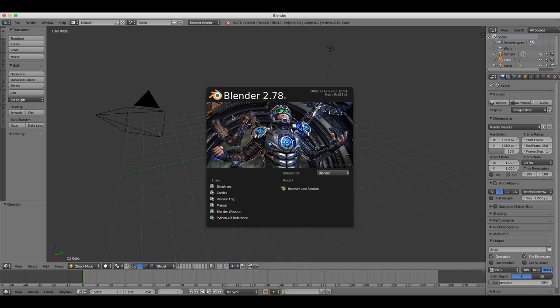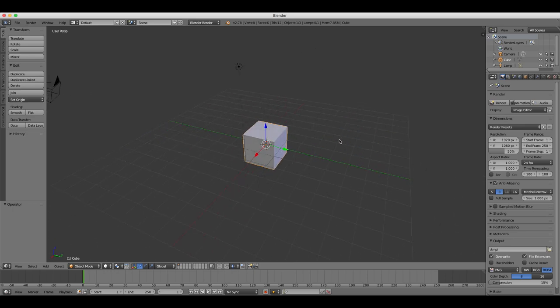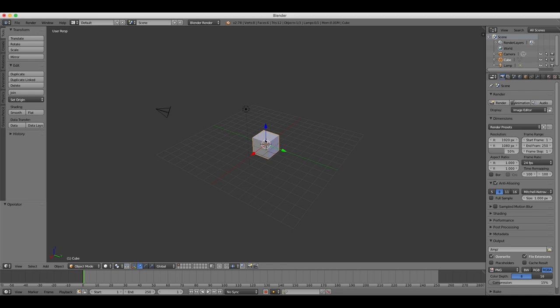First of all, we're going to have a look at the Blender interface. We can see here that the viewing pane is for moving objects, for rotating and changing views. When you open Blender first, you always start with three objects: a cube, a lamp, and a camera.